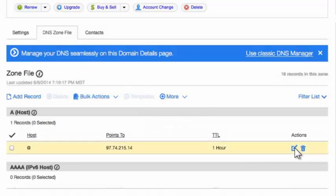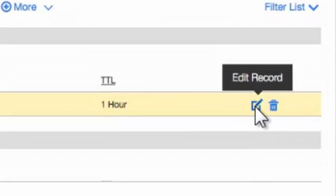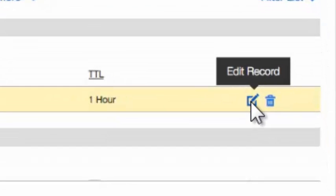You'll see down here is a little edit icon. You want to click that edit record icon and click it.